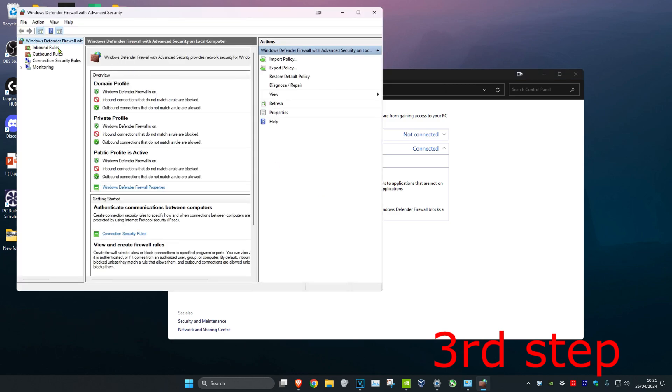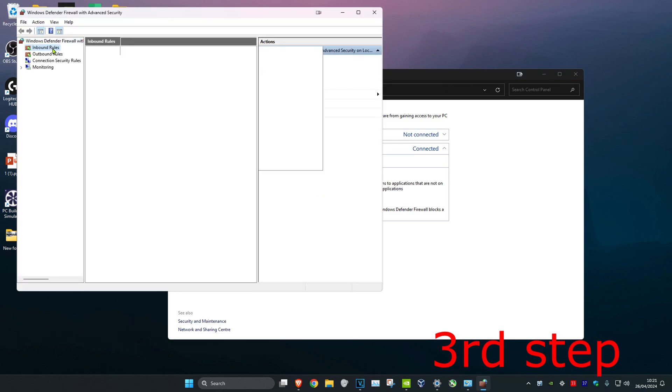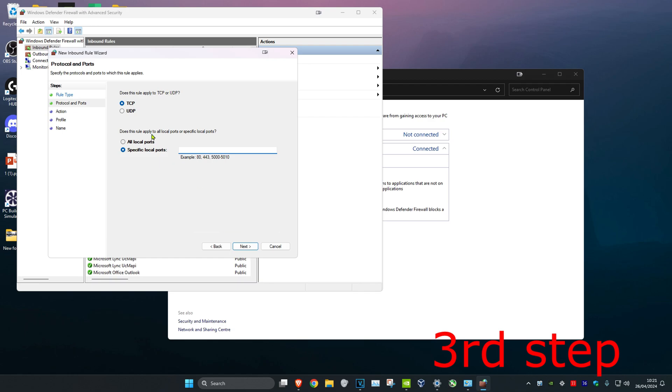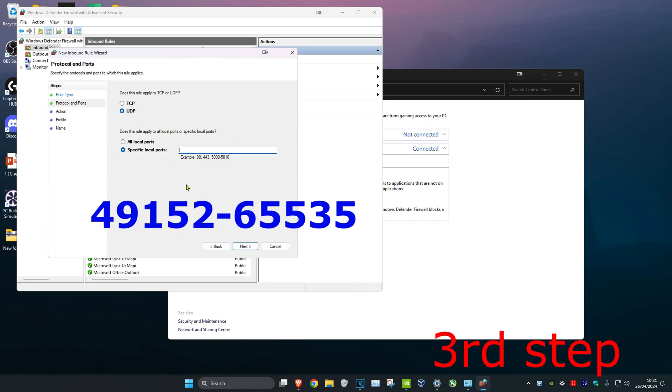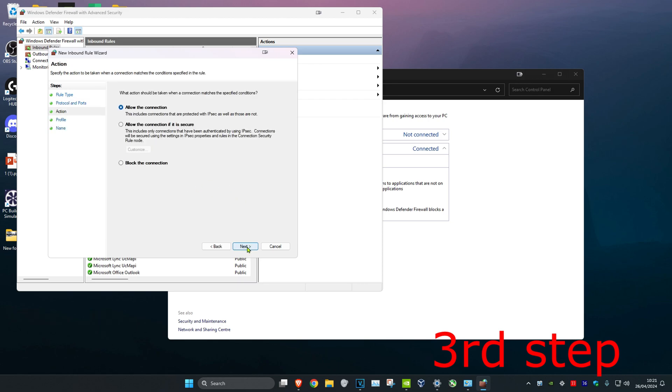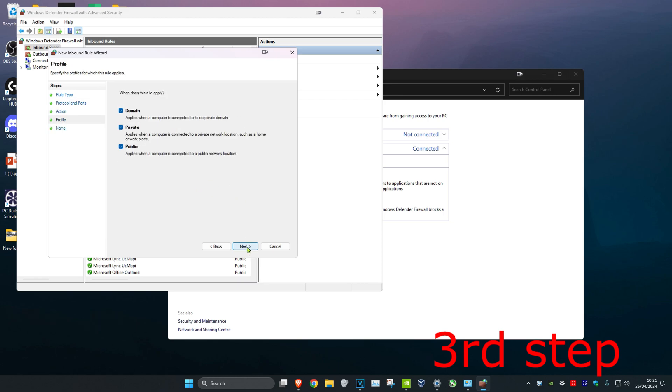Click on Inbound Rules and then New Rule. Select Port and click Next, then select UDP. Type in the port range 49152-65535, then click Next, Next again, and Next once more.